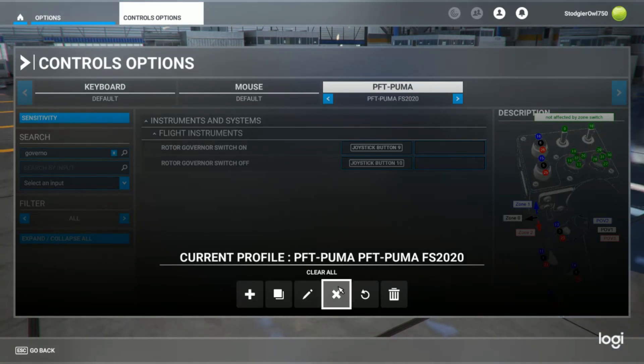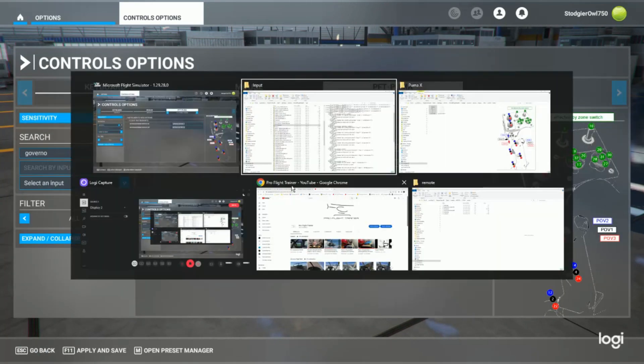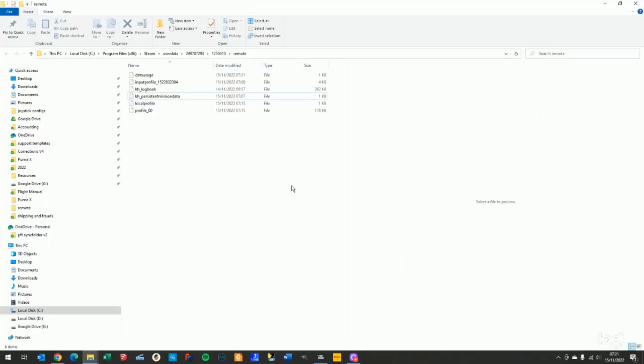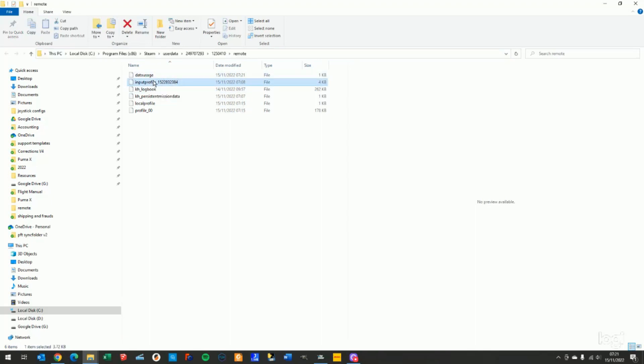If you want to search for that profile, you'll find it under a remote folder. These numbers here might be different on your PC, but the path would be the Steam user data and somewhere in there you'll have a remote folder. And under that remote folder you'll have an input profile.